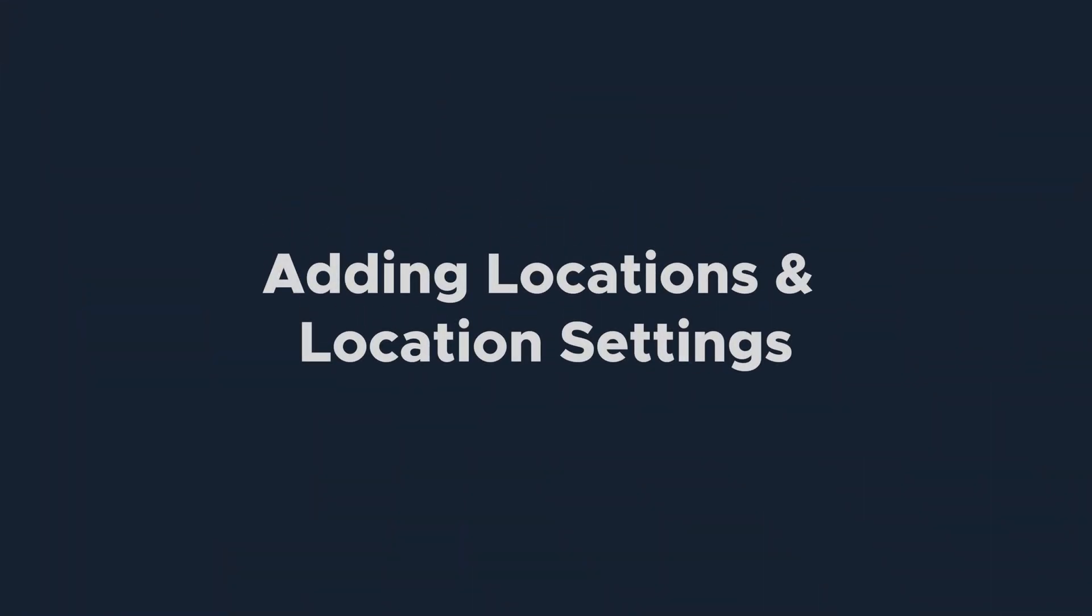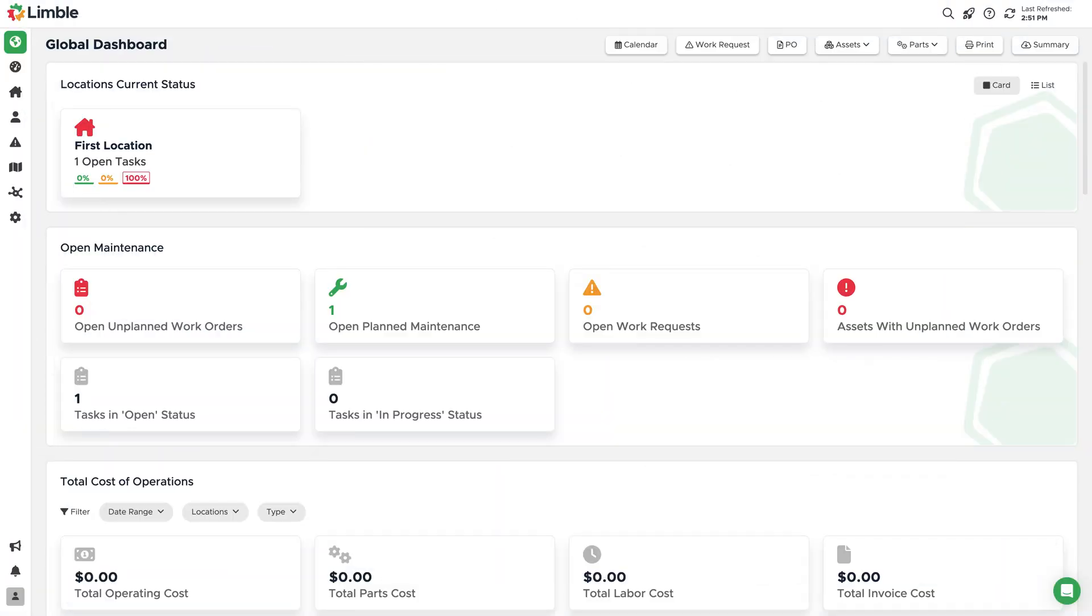Now that you know about the difference between locations and parent assets, let's talk a little more about adding a location and what settings are available. By default, your Limble account comes with one location already made called First Location.